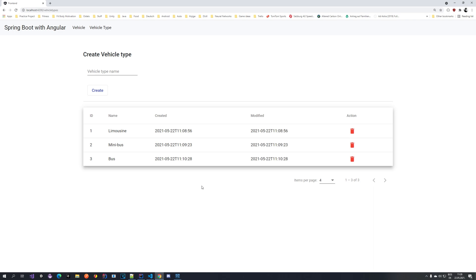Hello everyone, welcome to another tutorial video in our series where we look at Spring Boot with Angular. We are building a vehicle park management application - something like a taxi service app for managing your vehicles. In this specific video we want to extend that application by adding a vehicle type, linking our vehicle entity to a vehicle type table.